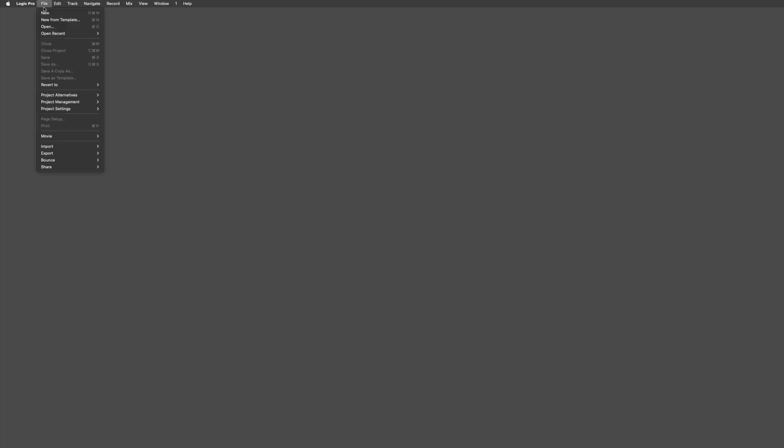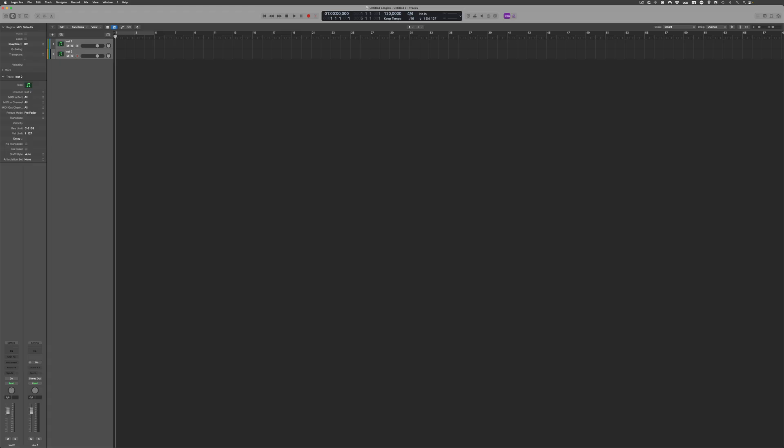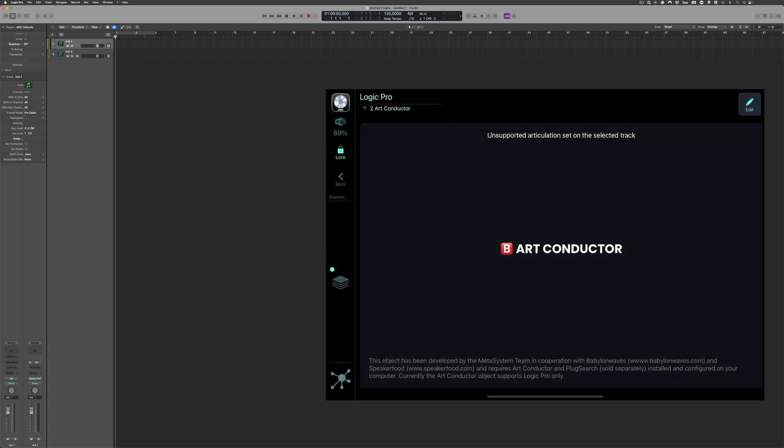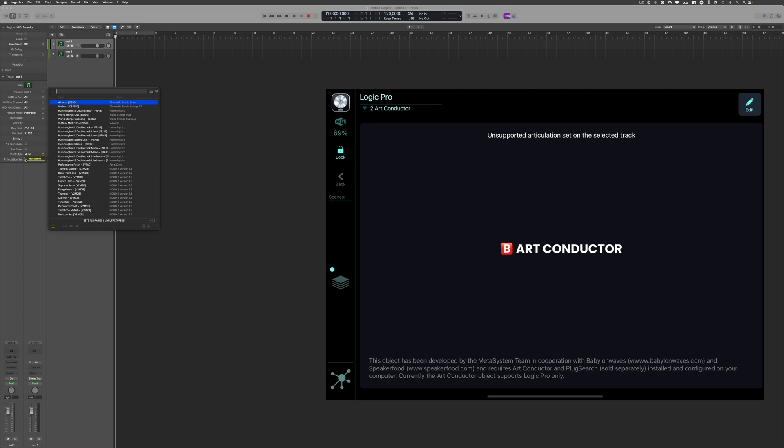And you're all set. You can create a new Logic project and run some tests. Create a couple of instrument tracks. And use PlugSearch to choose an articulation set from the Art Conductor collection for every track.